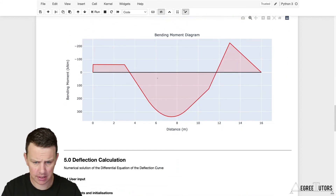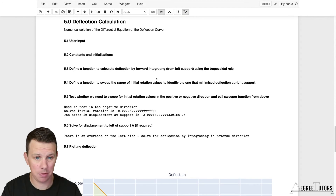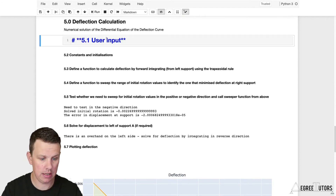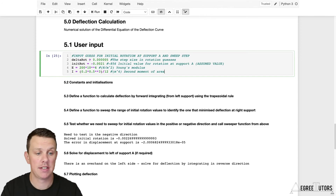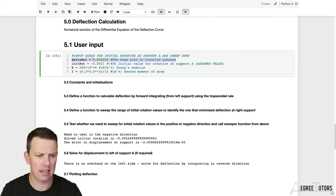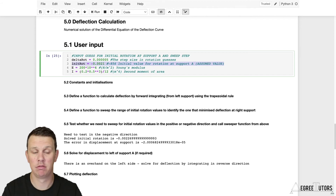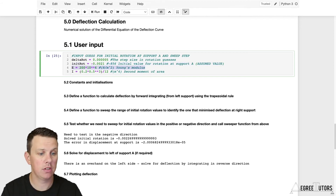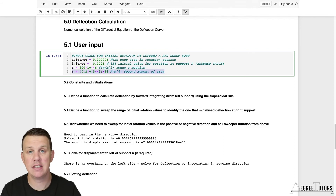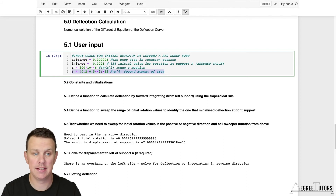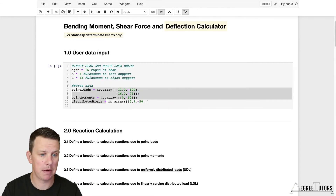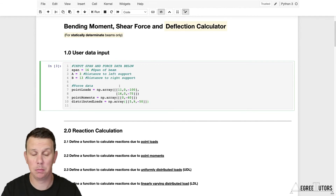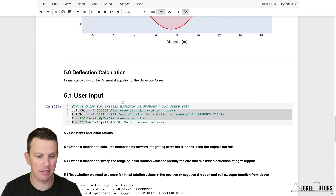Scrolling down to see the end result — the additional pieces of information we'll need to input include a value called delta rotation (we'll explain that shortly), an initial rotation value, and most importantly Young's modulus E and the second moment of area I. Those are the additional pieces of information needed to calculate deflections. You could put all these inputs together in one place; for this project I've kept them separated.